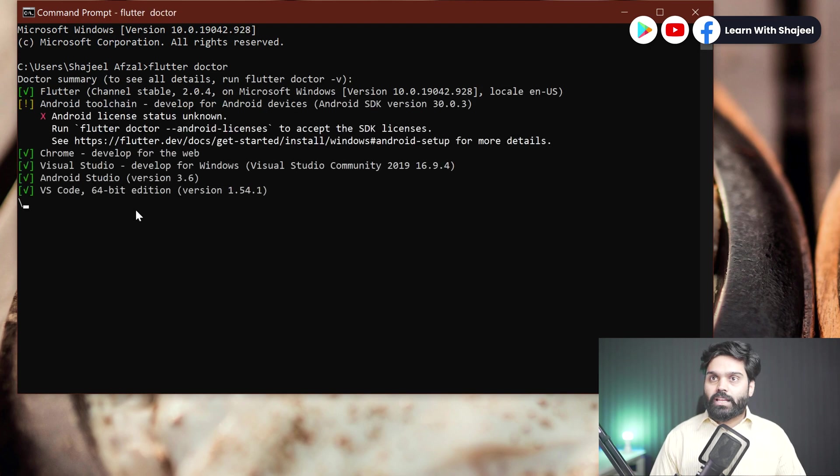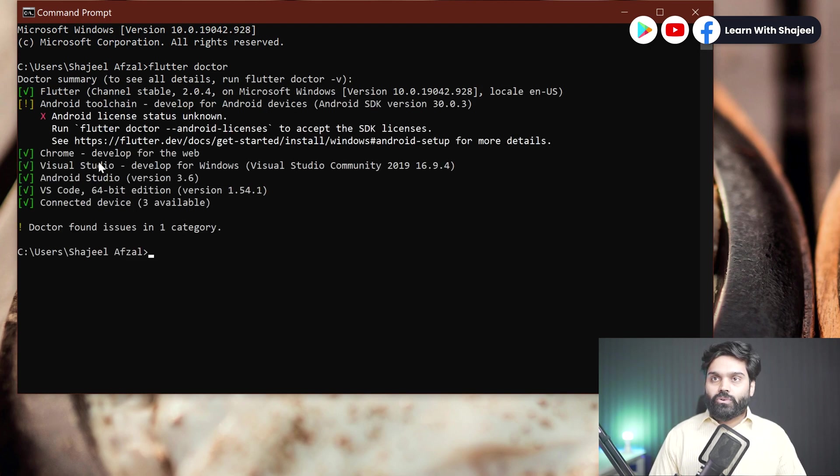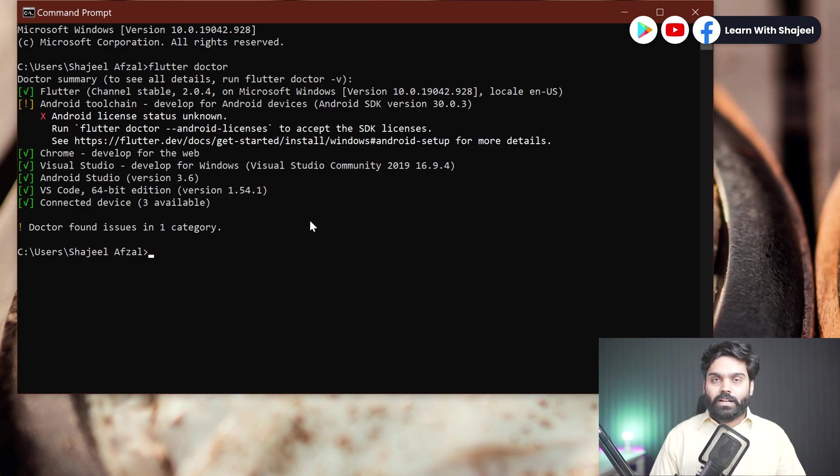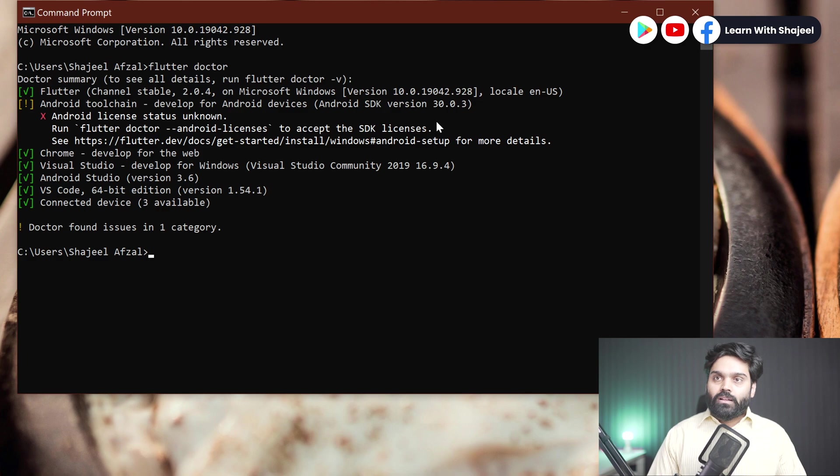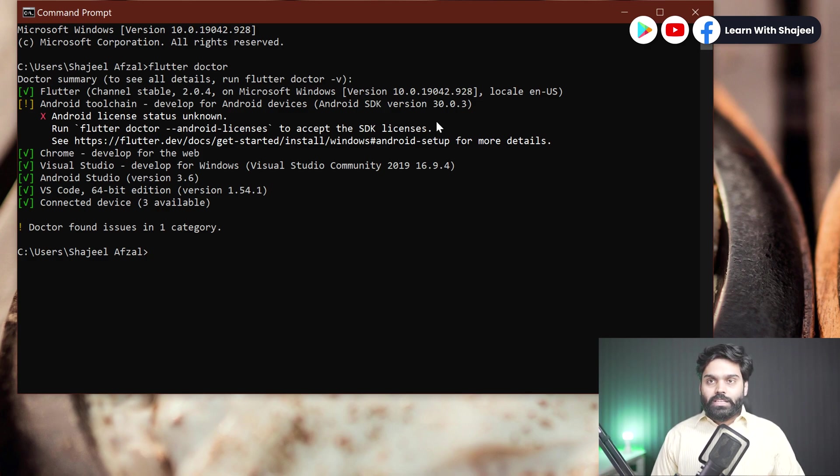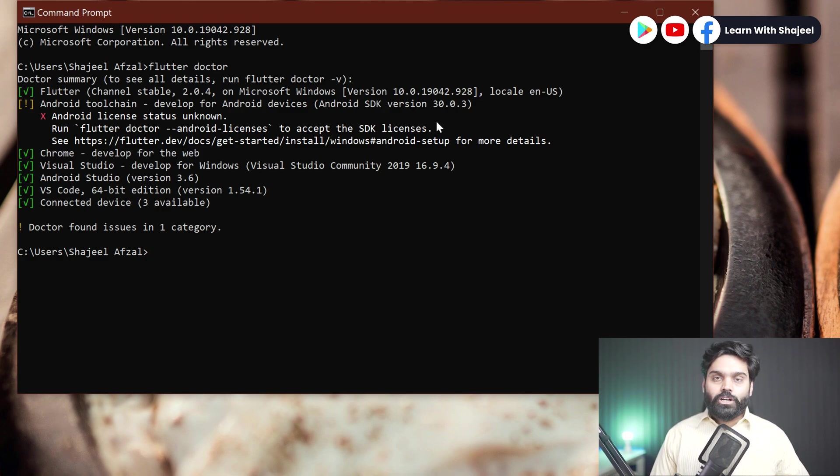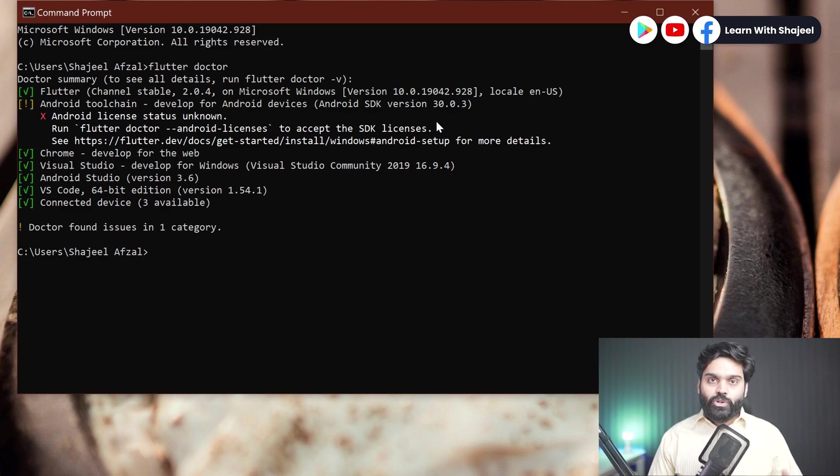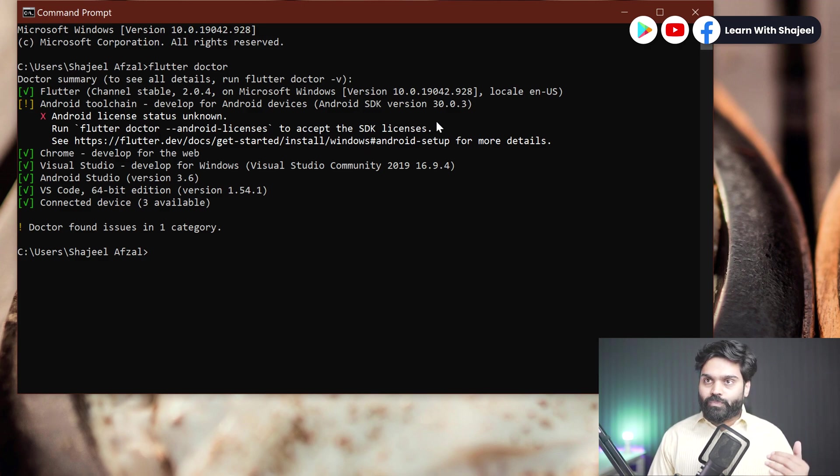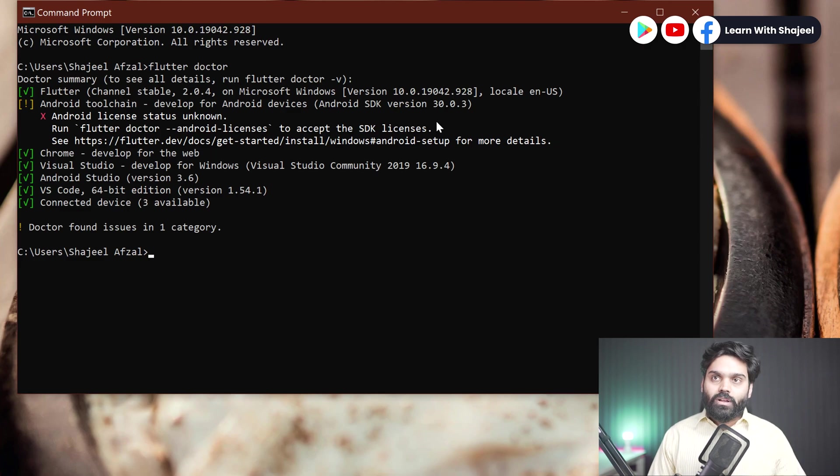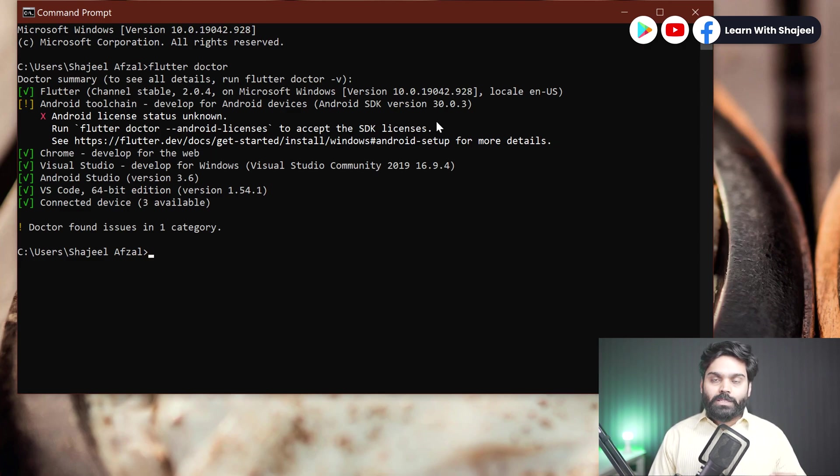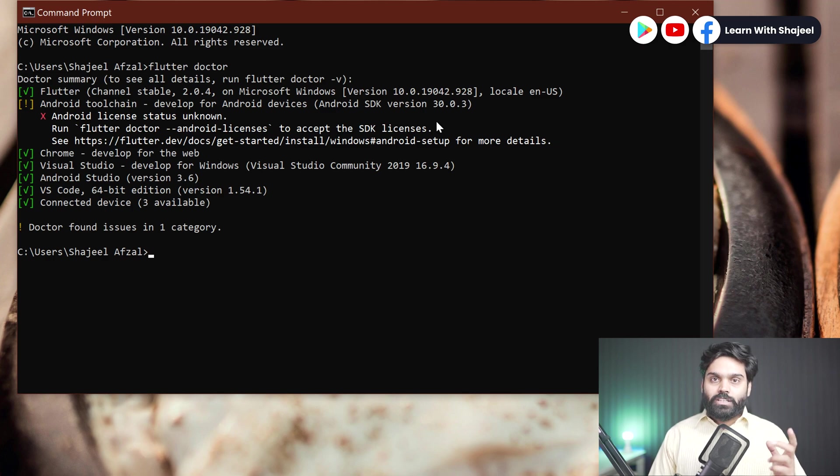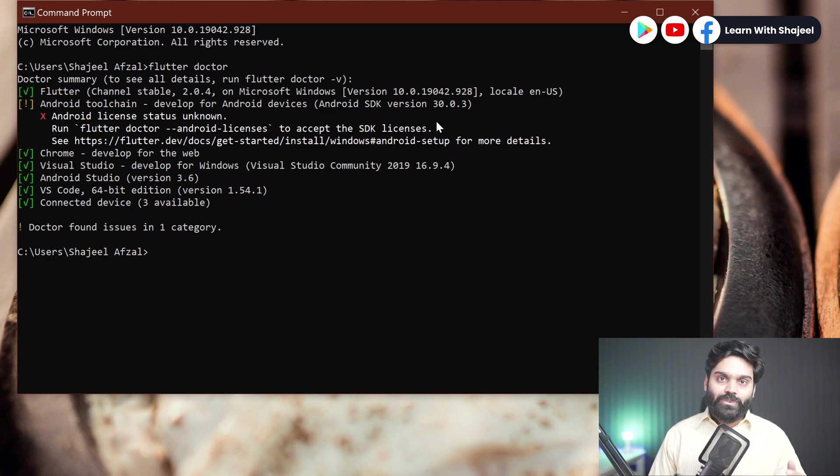And you can see that now we are not receiving that particular error that we were receiving for the Visual Studio. Now these are the steps that we needed to take in order to enable the Windows port for our system. But now I am going to enable the macOS port in the next video. So stay with me and let's move to the next video.